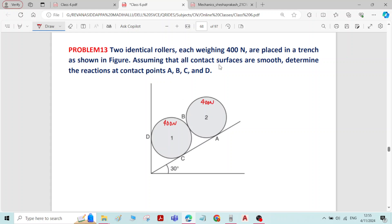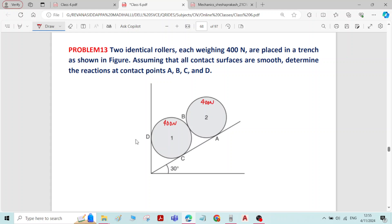Assuming that all contact surfaces are smooth, we have to determine the reactions at contact surfaces A, B, C and D. So we have to find reactions at all the contact surfaces and we will write reactions at all the contact surfaces now.